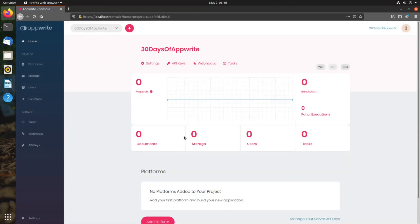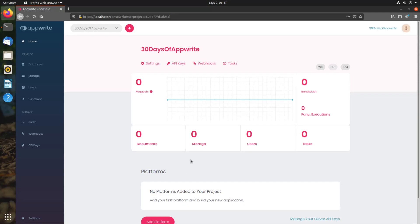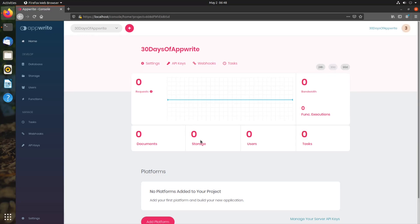Once it's created, it will navigate us to the recently created project. This is the home page for your AppRite project, where you are greeted with a beautiful graph that shows different metrics like number of requests handled, bandwidth used, number of function executions, tasks, users, storage, documents in your database, all those things. You can switch to different time periods to view the metrics.